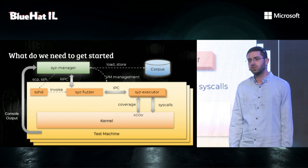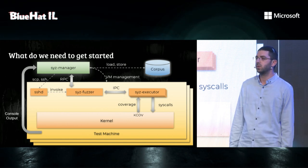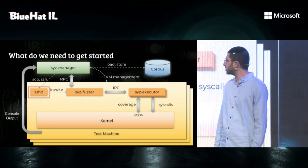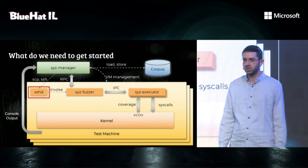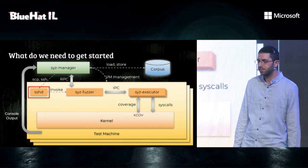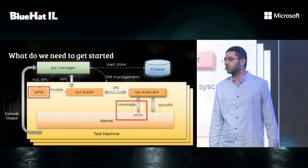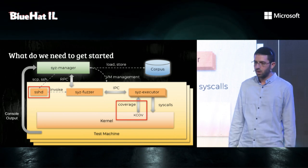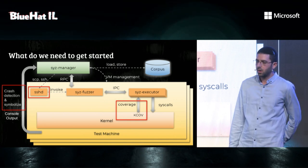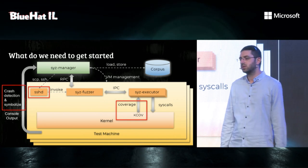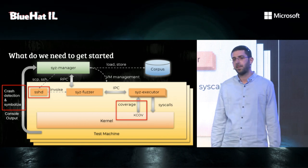Looking at Syzkaller architecture, we need to change few things to fuzz WSL. We need an SSH server, which is easy. We have a Linux editor for that. We need to find a way to collect coverage. And finally, we needed a mechanism to detect crashes and deduplicate them.